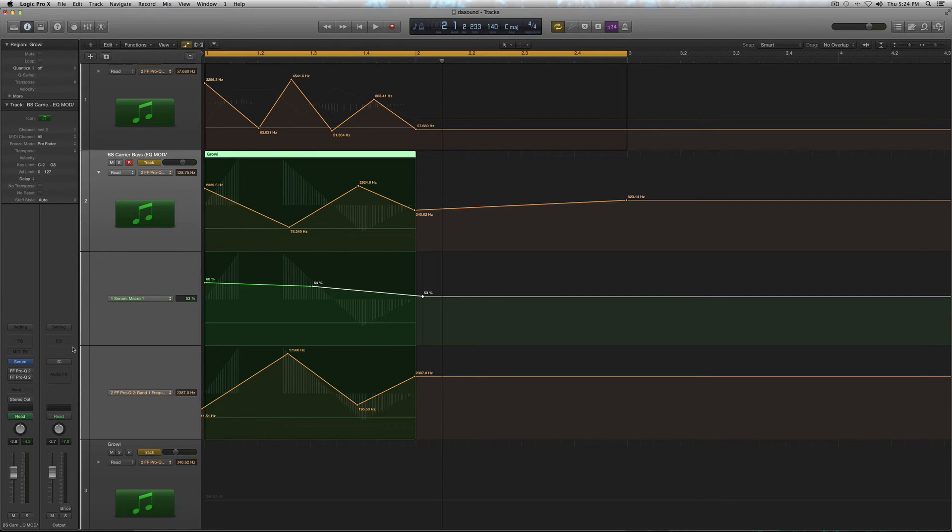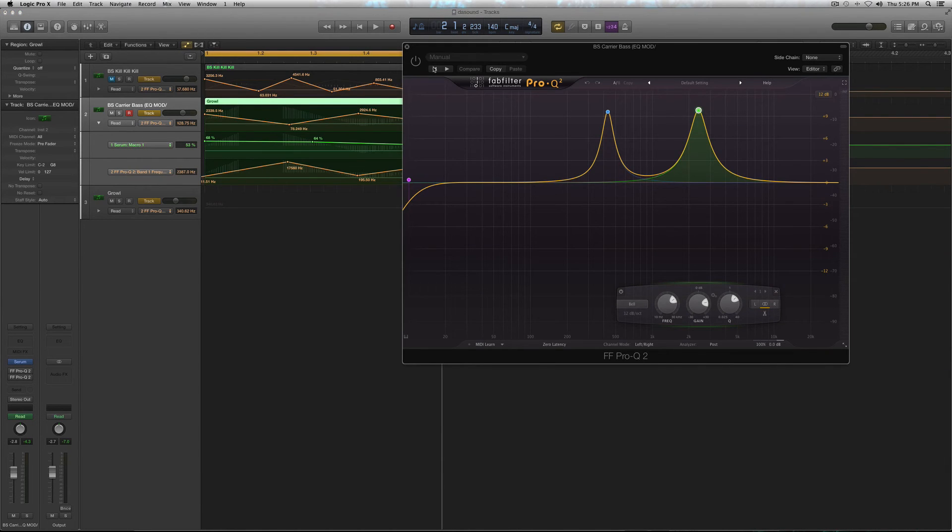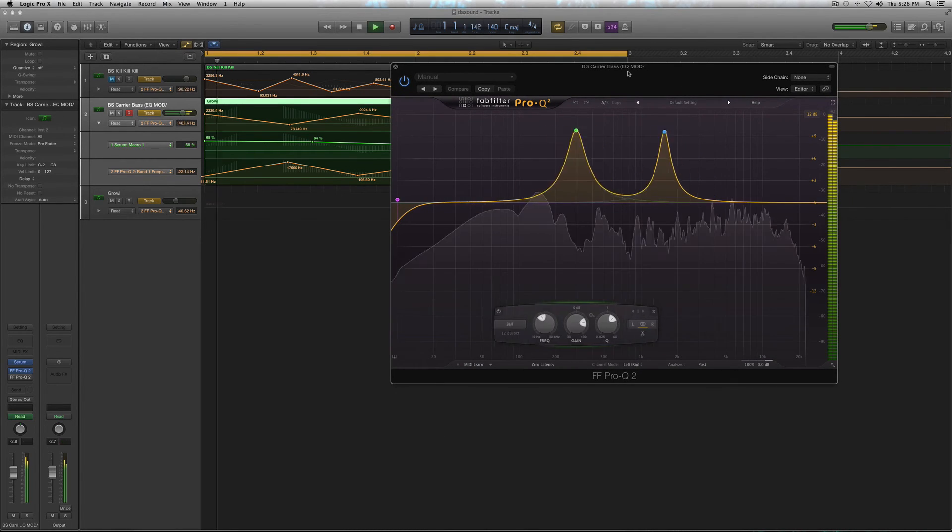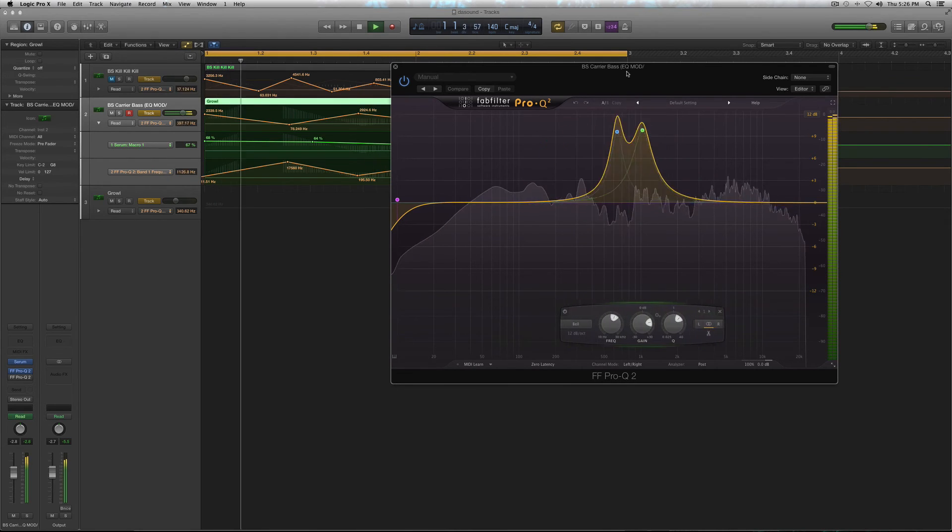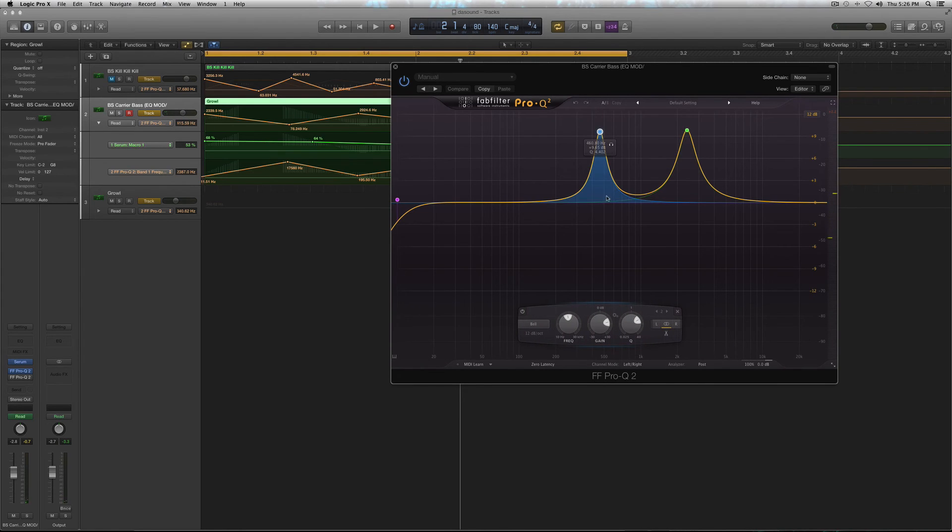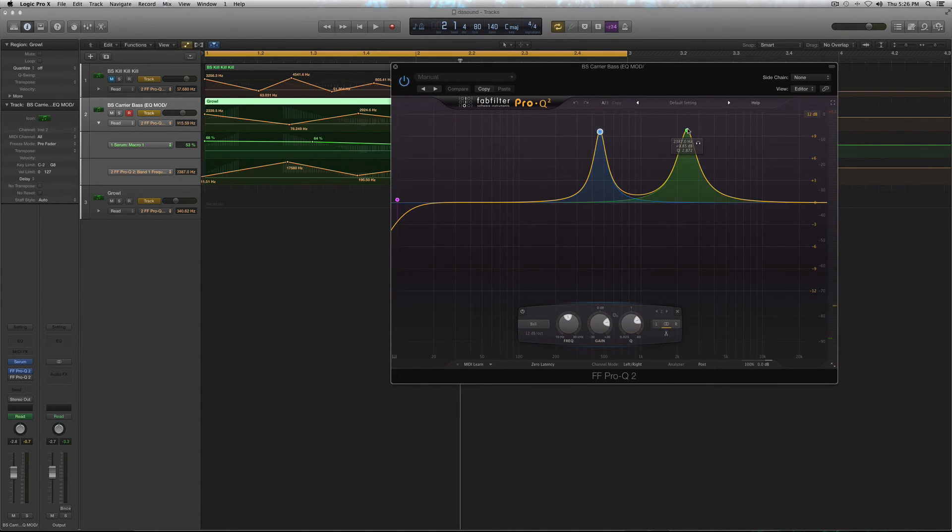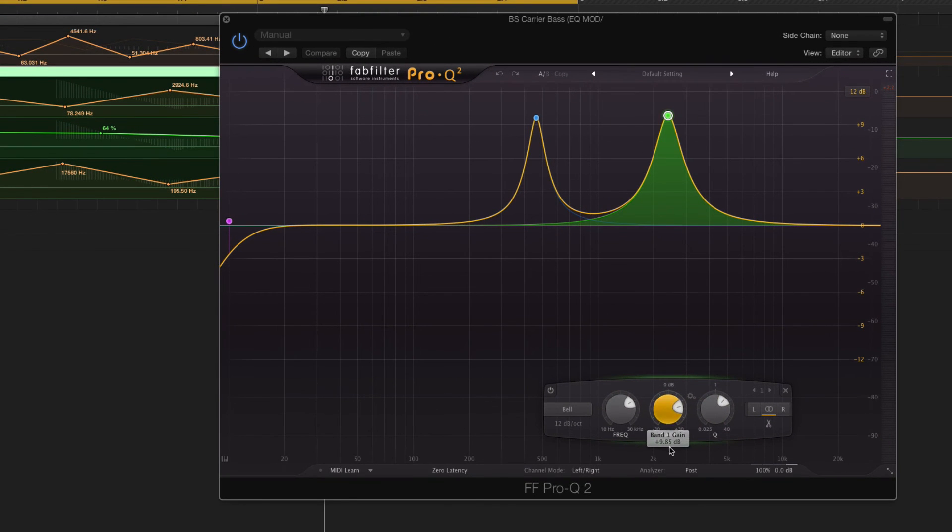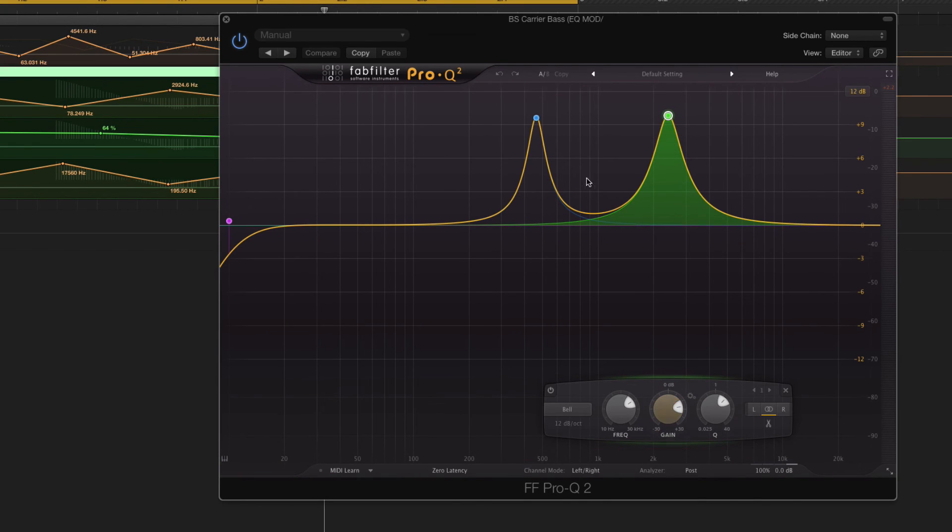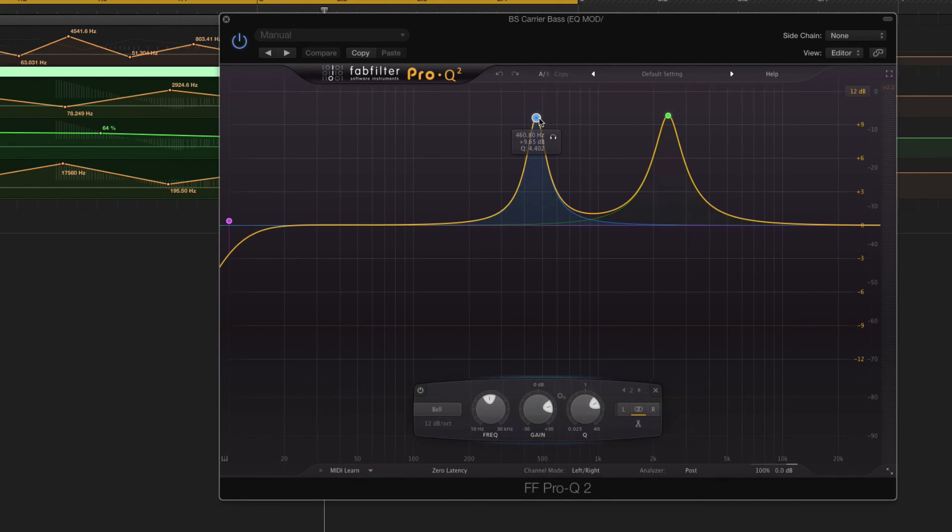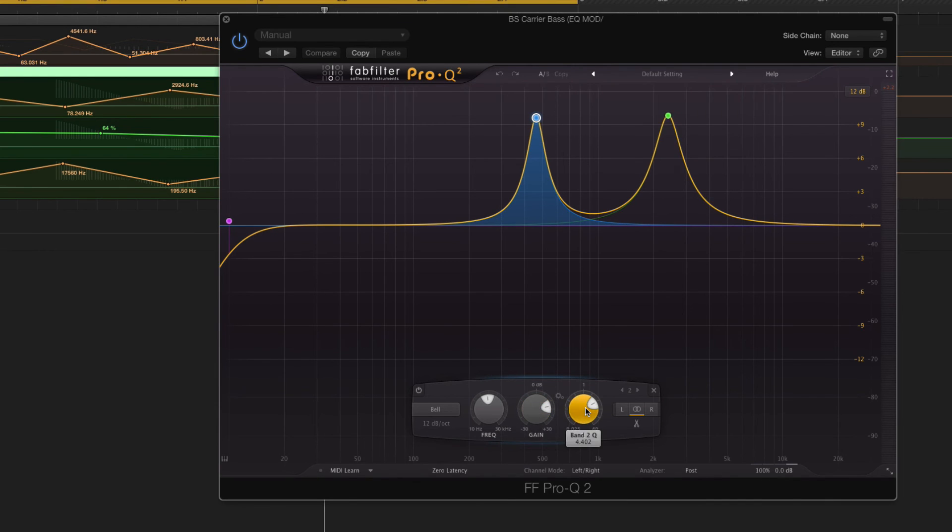So, then we have the EQ modulation. Just emphasizing the vowels and the growlish bass. Just giving it more movement. So, you're going to want to set up two peaks. Two bell curves with a high Q. Number one is going to be up 9.85 dB. Q slope of 2.8. Doesn't matter where you place these in the frequency spectrum because they're going to be automated. So, at first, it doesn't matter. Just make sure you have the gain and the Q right. So, then, peak two. It's up 9.65 dB with a Q of 4.4. Okie dokie then.